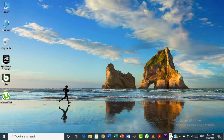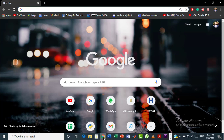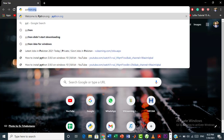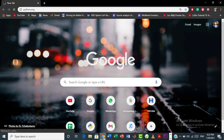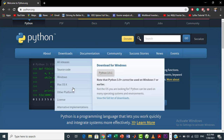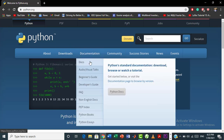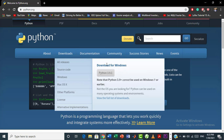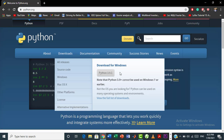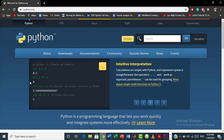Without wasting time, let's get started. First of all, open your favorite browser and type the official web address of the Python website, which is python.org, and press enter. Once you enter the web address, it will take you to the Python website. Now look for the downloads icon, and here you can see the latest version of Python, which is Python 3.9.1. Just click on this icon and it will start downloading Python into your system.